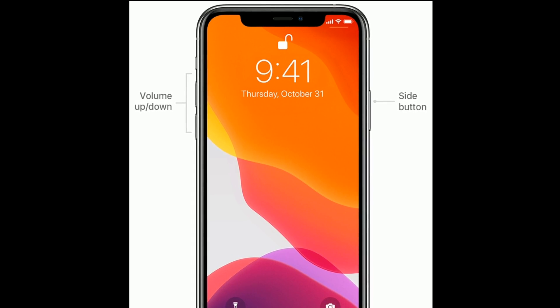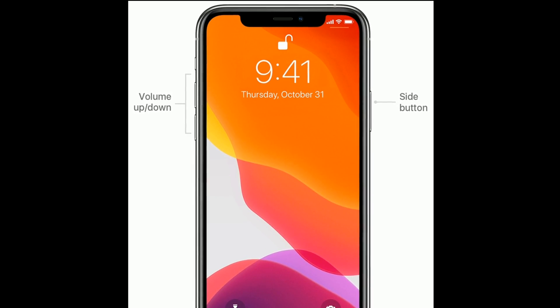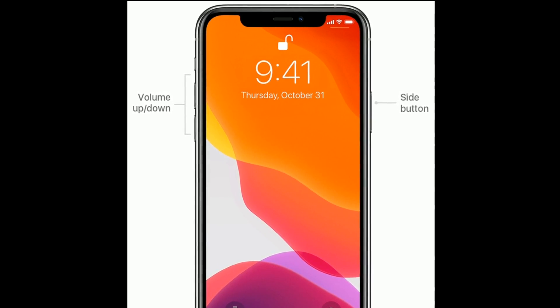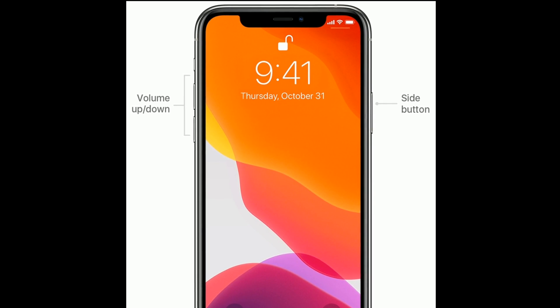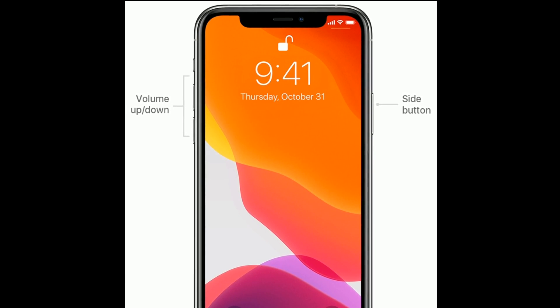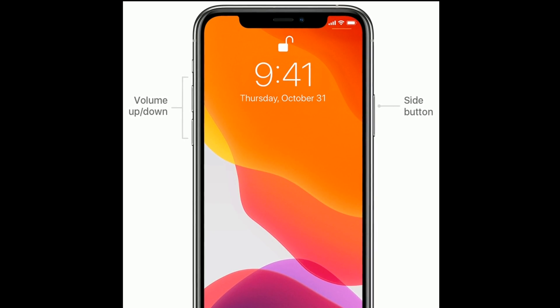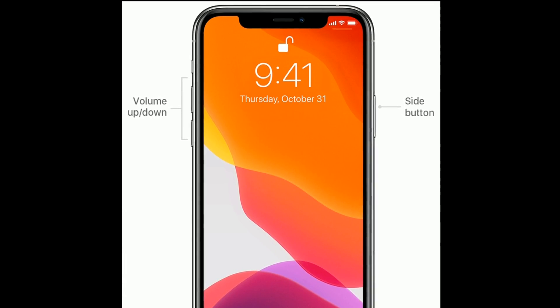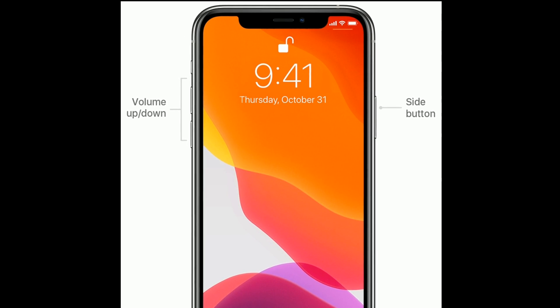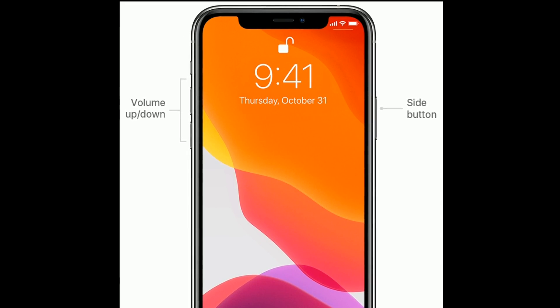Quickly press and release the volume up button. Next, quickly press and release the volume down button. Finally, press and hold the side or power button until you see the Apple logo.